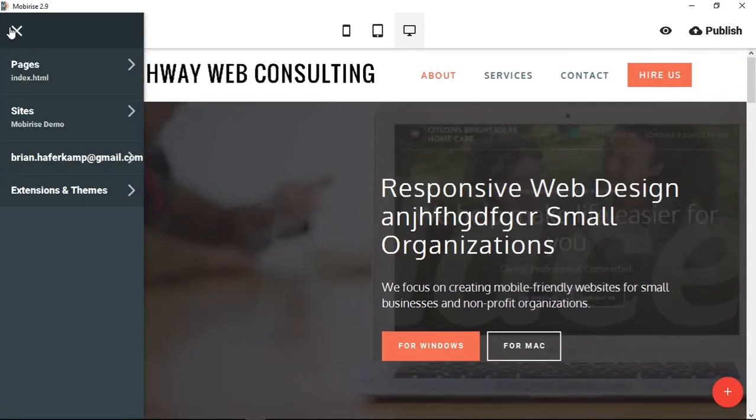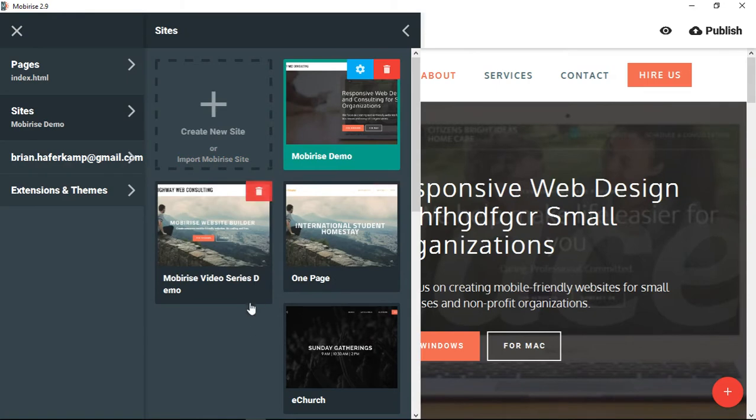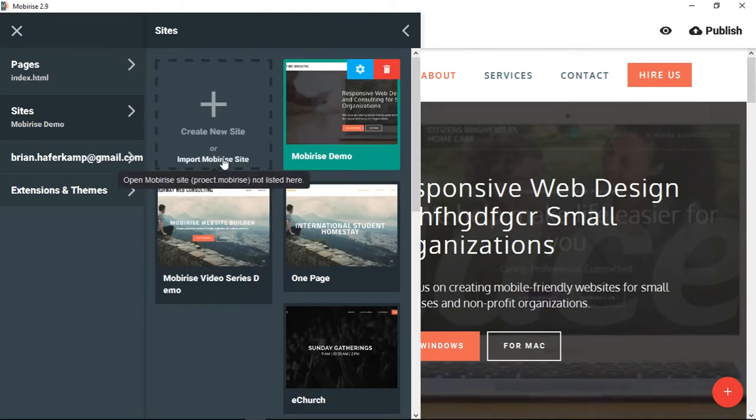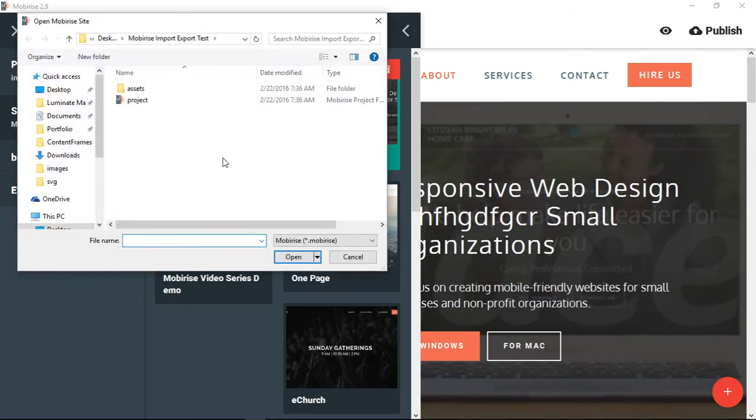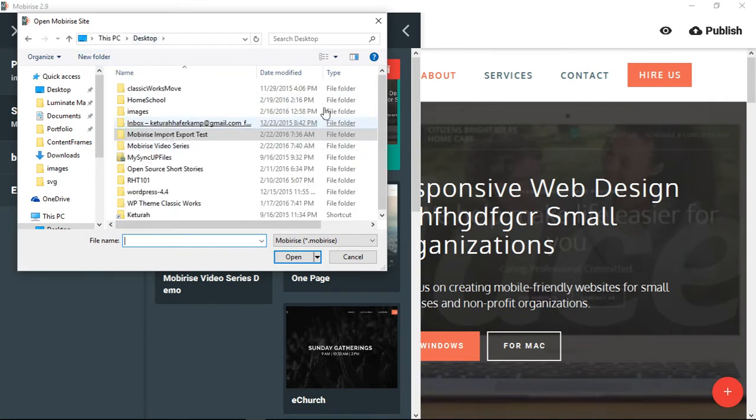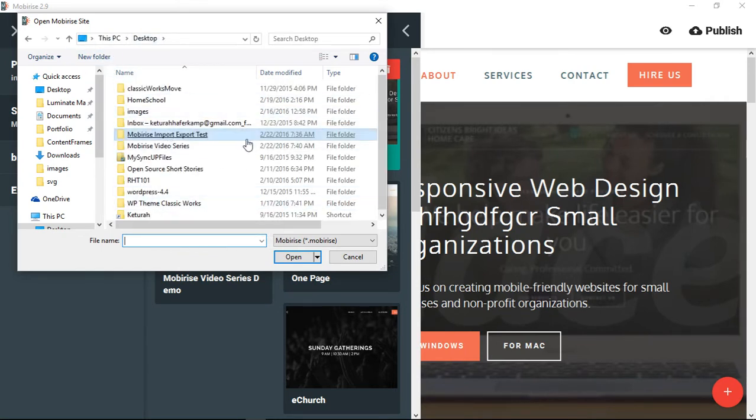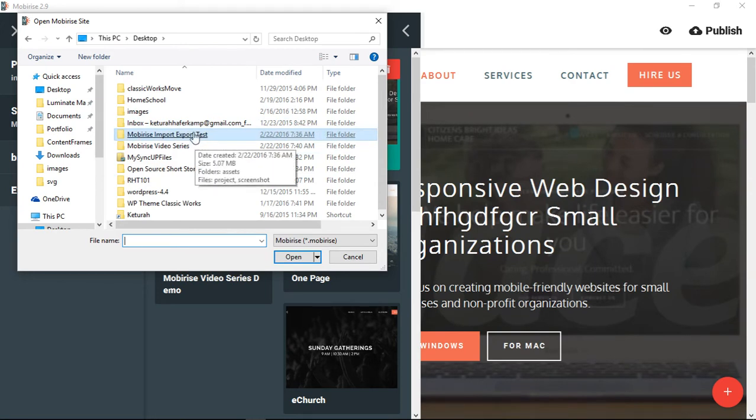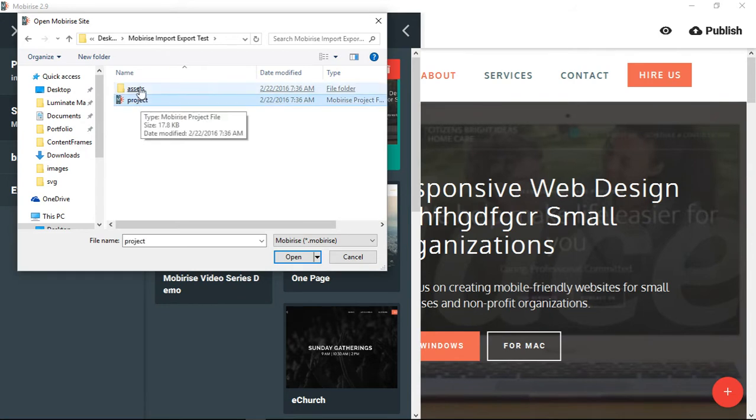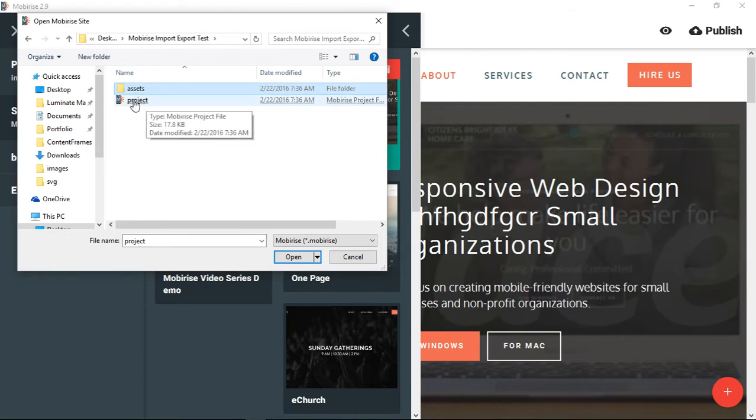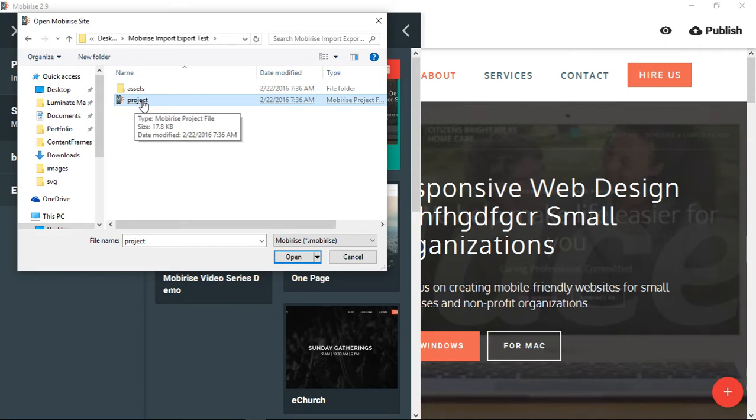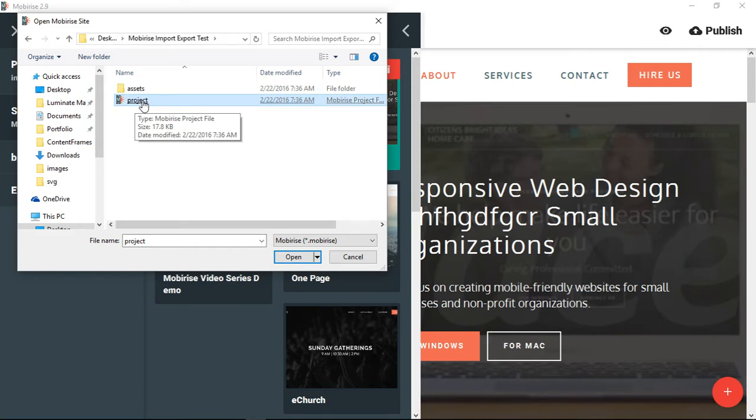So what we want to do is we want to take a project that is outside of the MobiRise software and we want to import it so that it becomes one of these projects that we can just click on and work on. So we click on import MobiRise website, and because I just did this one it's going to recognize it. But normally you might have to go find whatever folder that you were using. Click on that, and then you want to click on project. The only thing you need to be concerned about importing is the project.